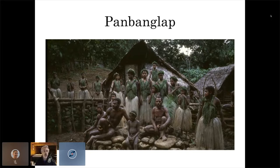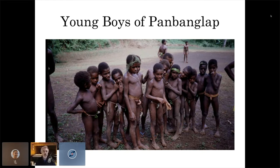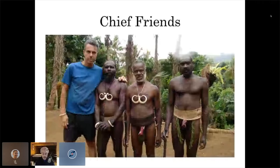The young boys of Pan Banglap are very curious. The children in Vanuatu are just unusually happy — I've watched three or four kids play with a stick and a coconut for hours, completely content. There's very strong community in these villages; people take care of everybody's kids. If a kid falls down and needs to be picked up, you don't have to wait for the parents.